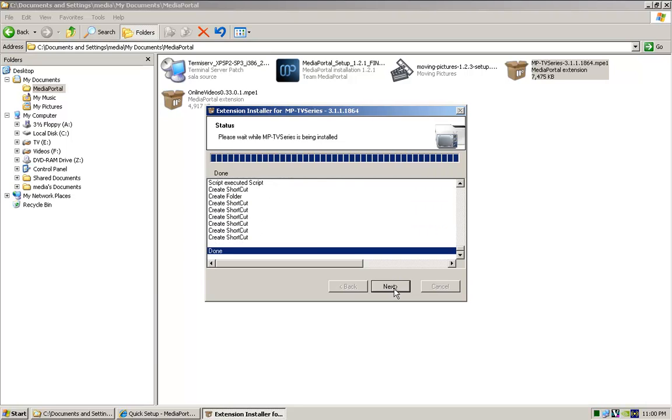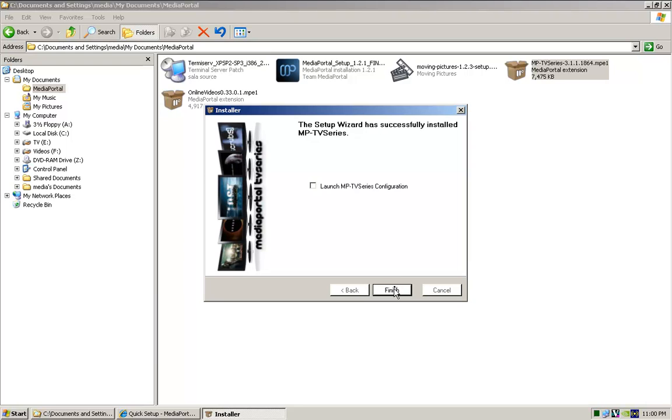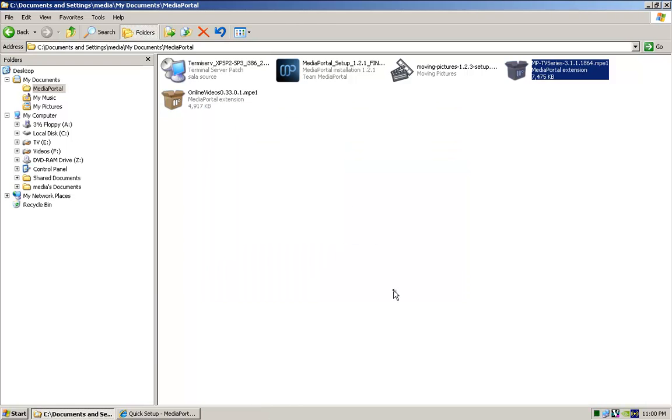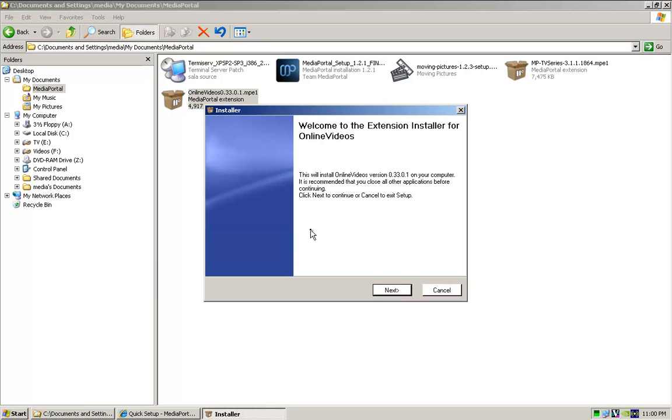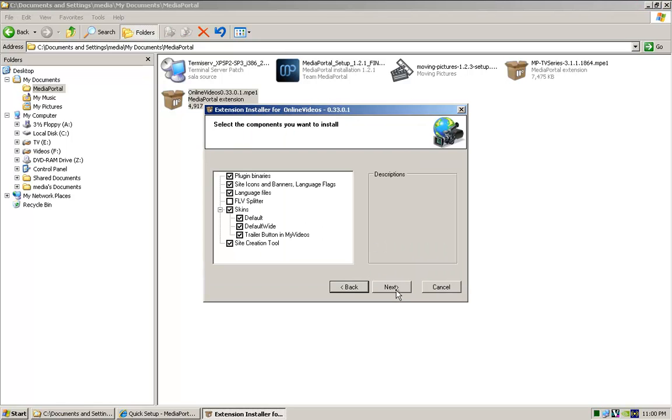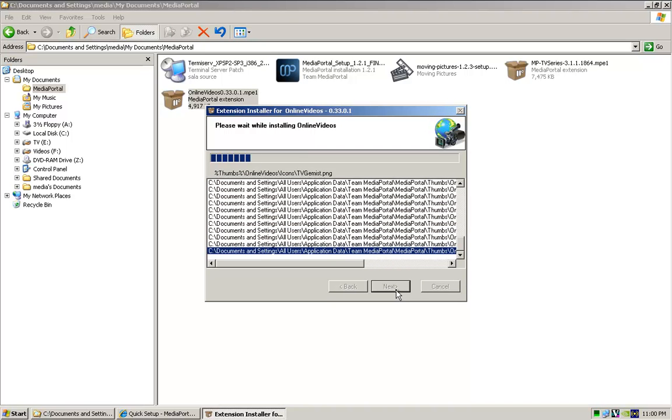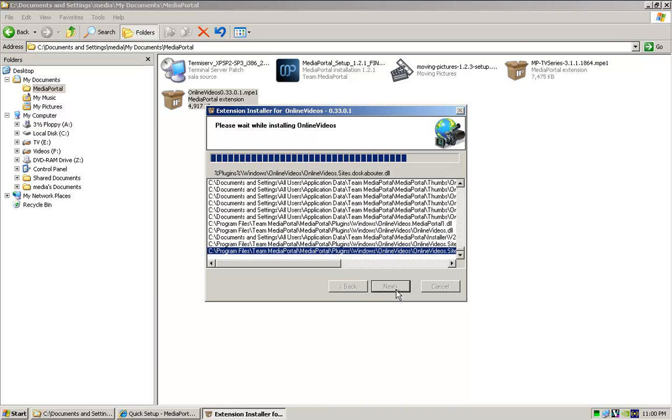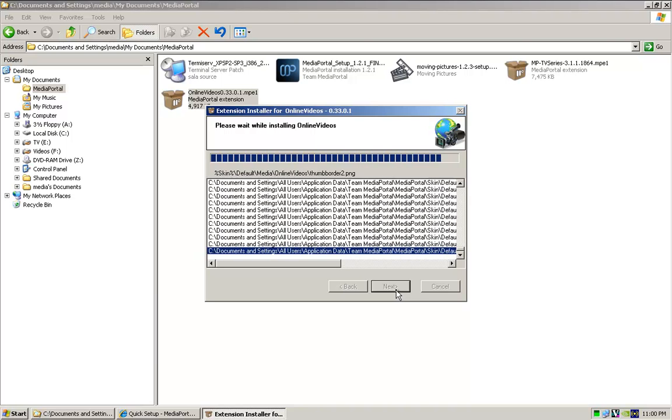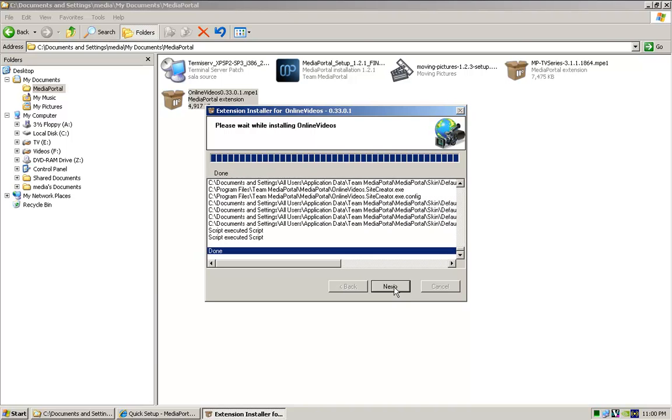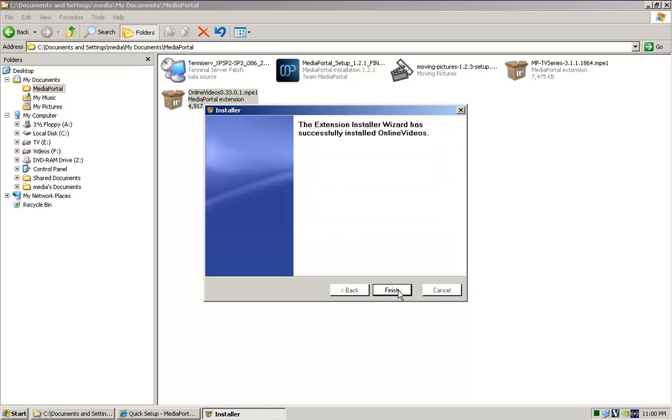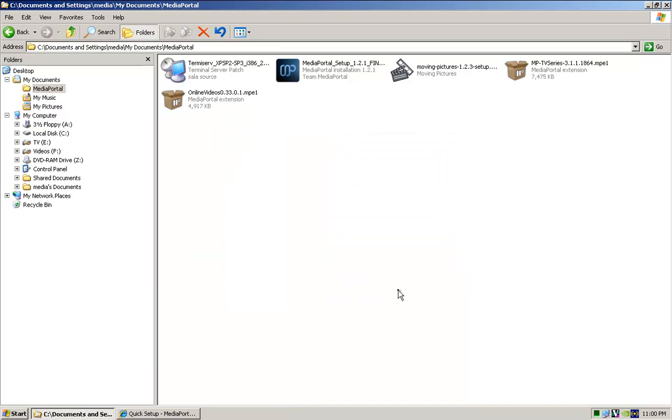Installing this is... Again, don't launch it just yet. And the last one, for now, is the online video. So, again, just leave everything as default. Done. Finish.